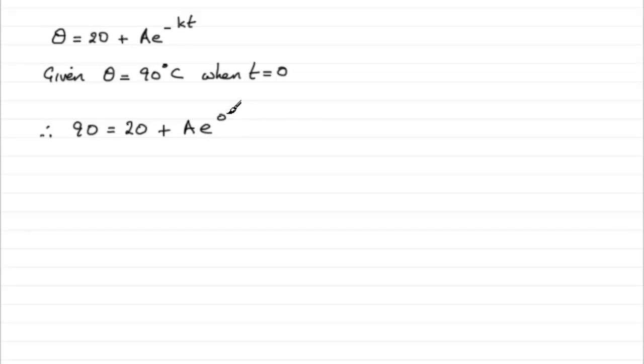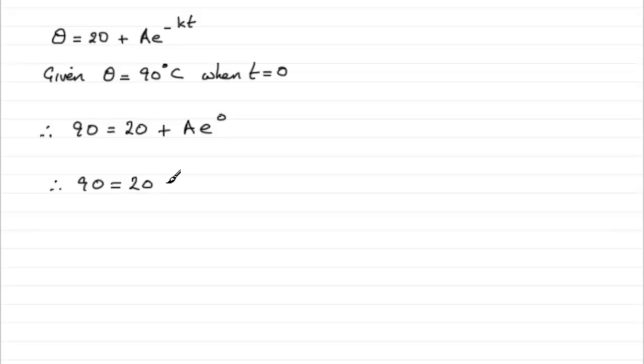Now anything to the power zero is going to be one. So e to the power zero is one. That leaves us with Ae. So clearly we've got 90 equals 20 plus Ae. And then if we take away 20 from both sides, it's going to leave us with Ae equaling 70.